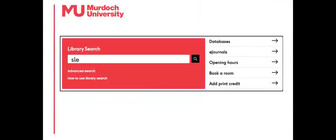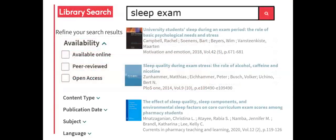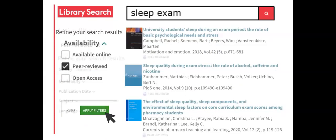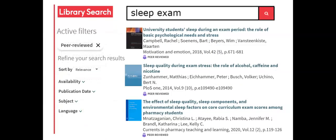Murdoch University's Library Search sources articles from a range of databases. Search results can be filtered or refined to include only peer-reviewed content.